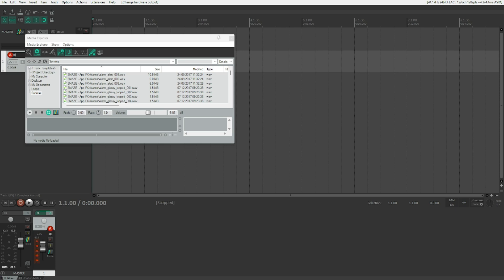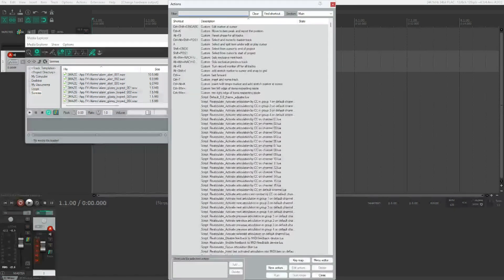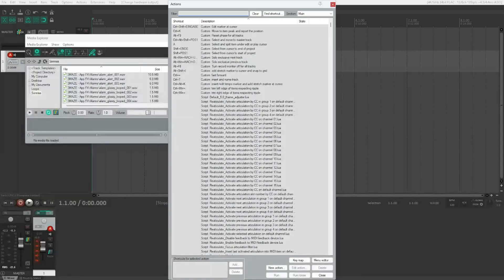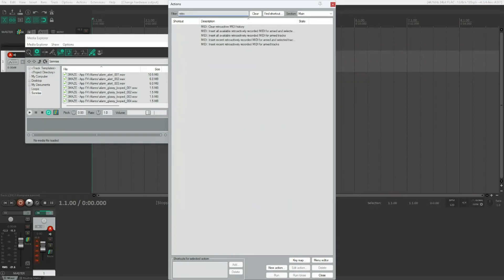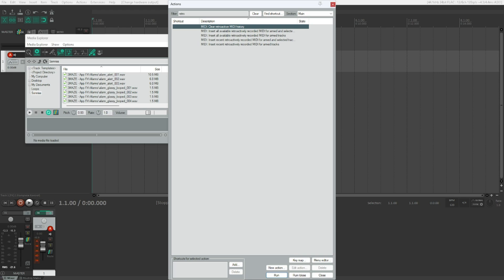Now let's just say that this performance was pretty nice and you want to get it back via Retrospective Recording. Let's go into the Actions list with F4 and type in Retro. Now let's press down arrow and see the Actions. There's Clear Retroactive MIDI history. So this will clear the Retroactive MIDI history. And sorry for calling it Retrospective, it's retroactive in Reaper. So this will clear the history.